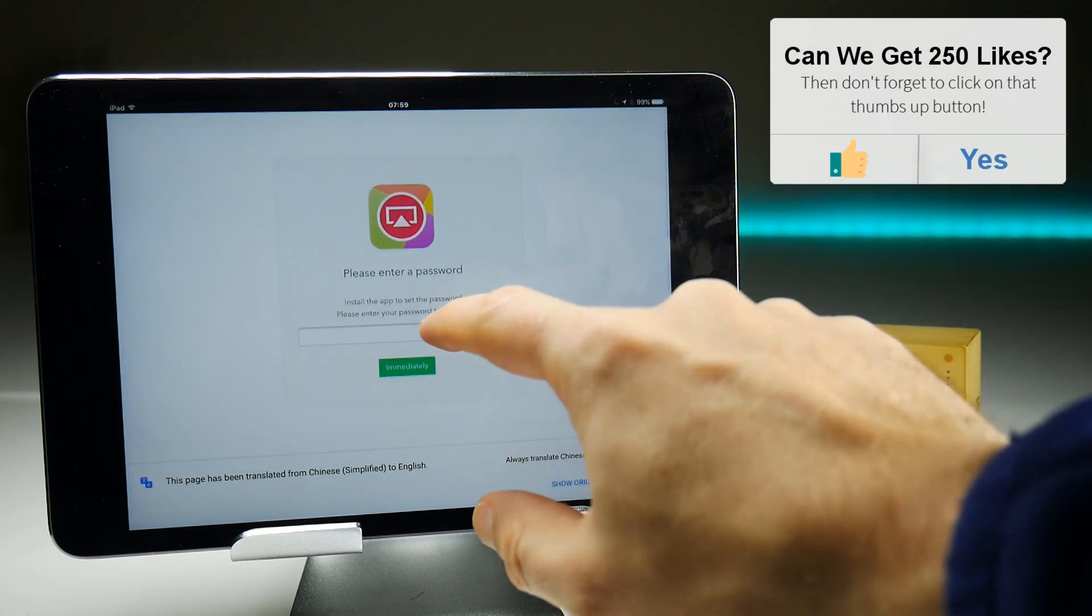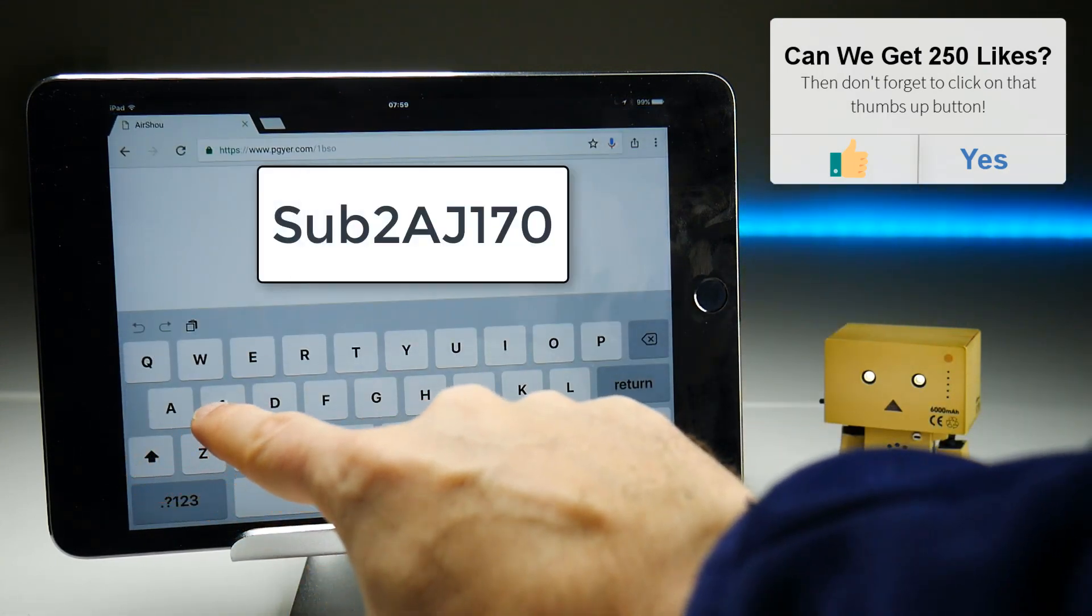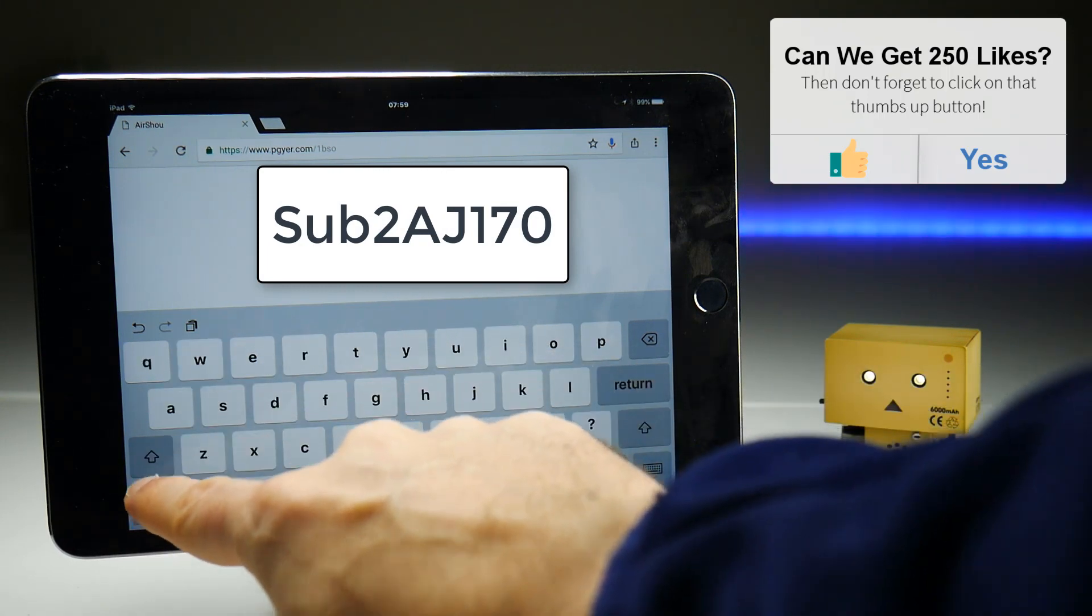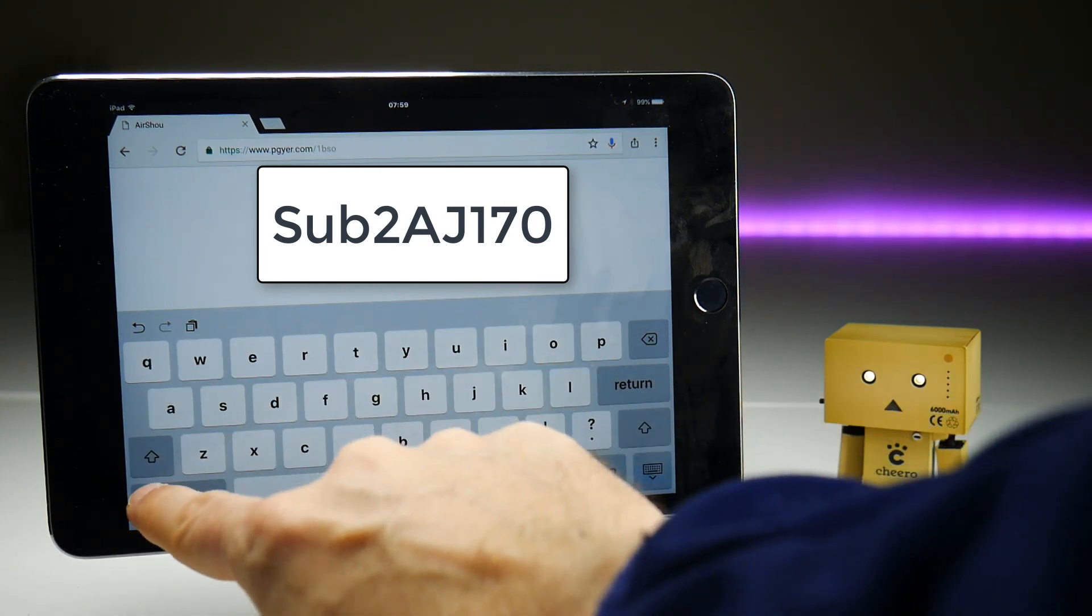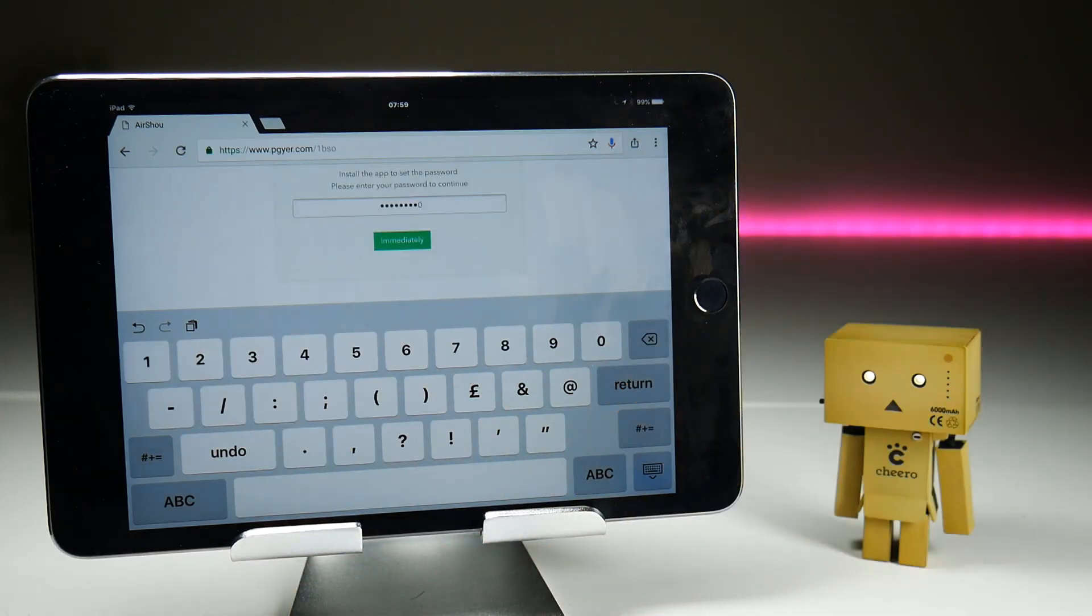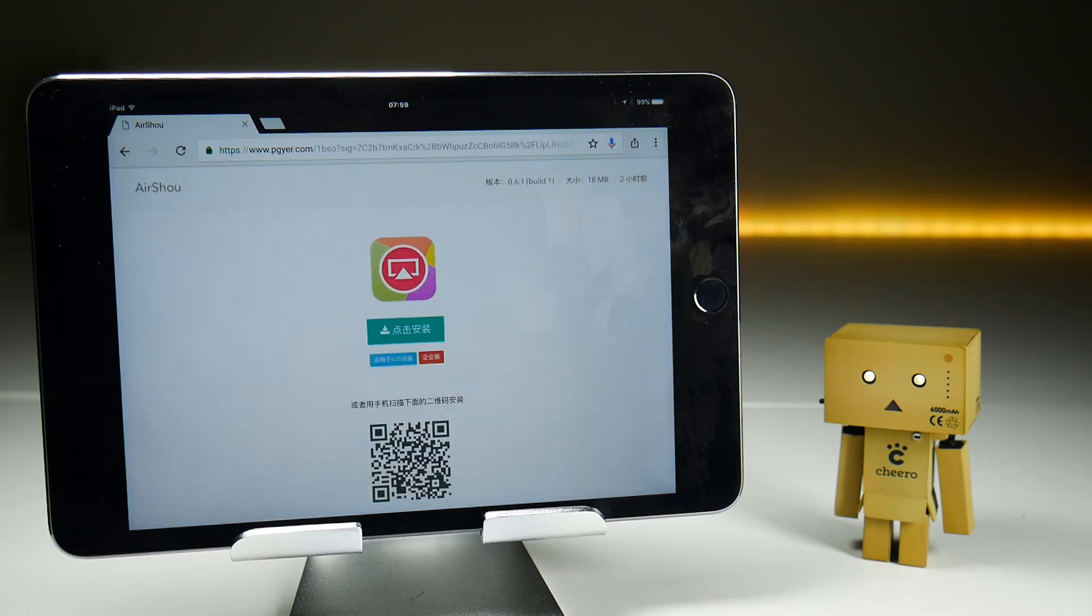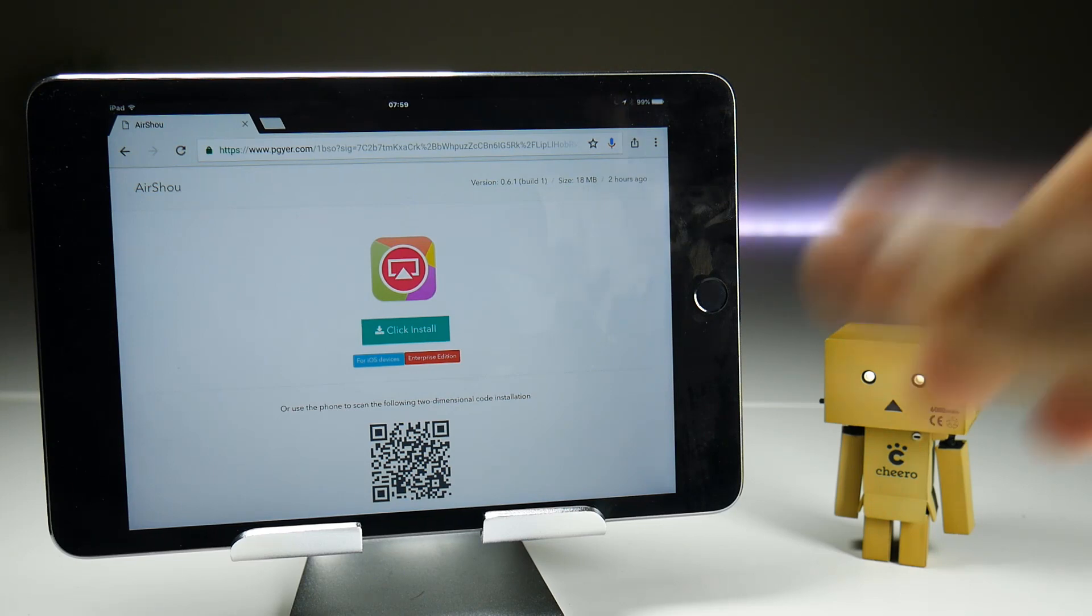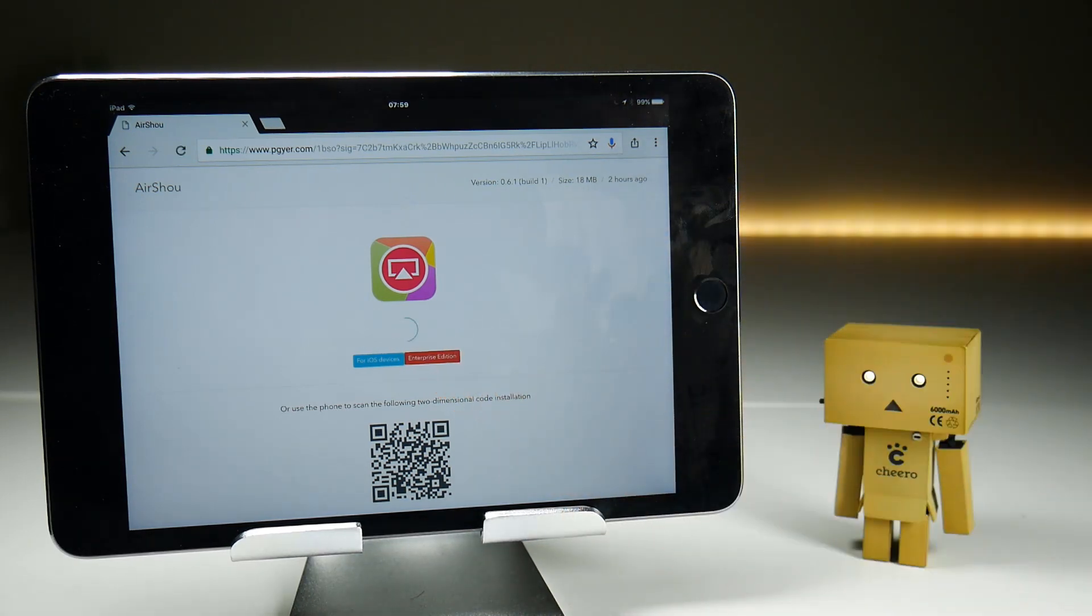The password is Sub2AJ170 and it's capitals on the S and the A and the J. When you do that, it should say that you are ready to install the application. It might be in Japanese or Mandarin. I have translated it here to help you out.